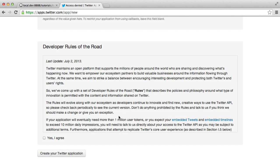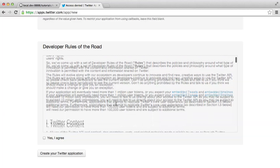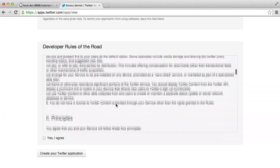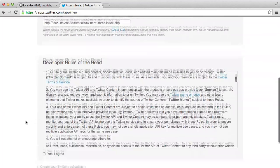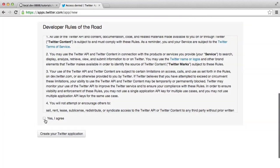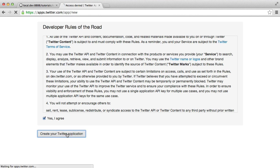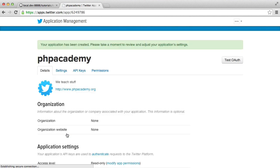So once you've done that, please go ahead and read the developer rules here. Make sure you understand them. And hit yes, I agree, and create your Twitter application. Now once that's done, that will create your app for you. And there we are, successfully created.